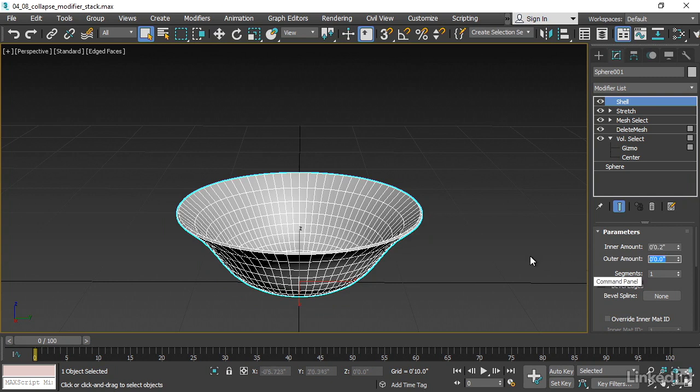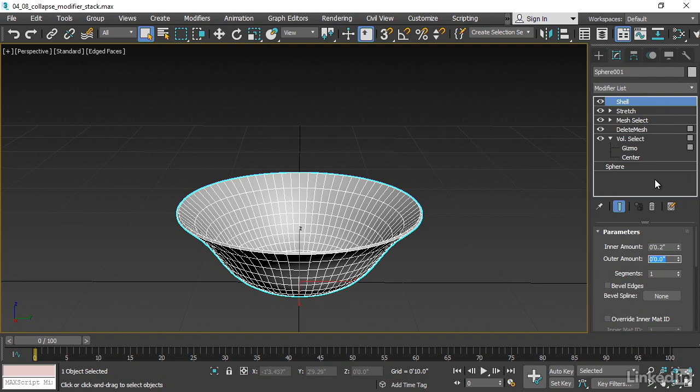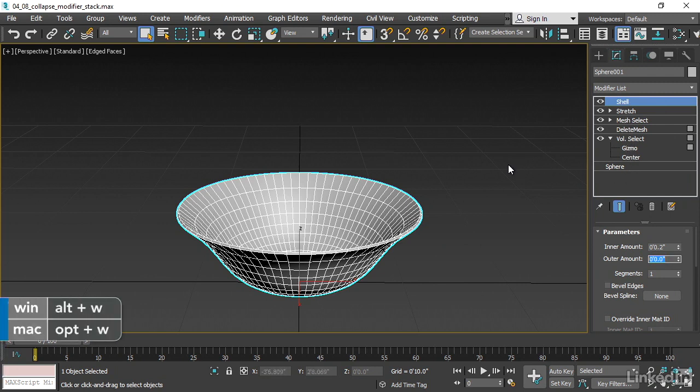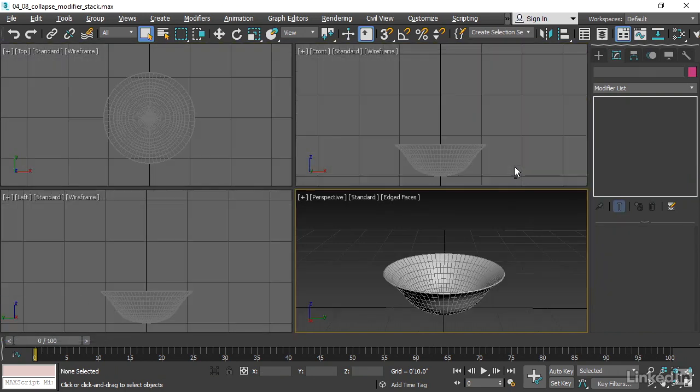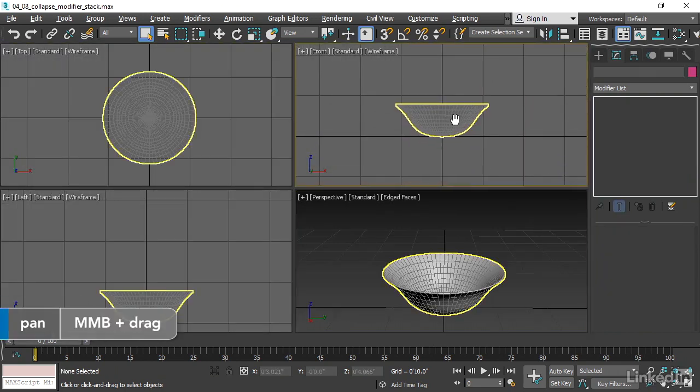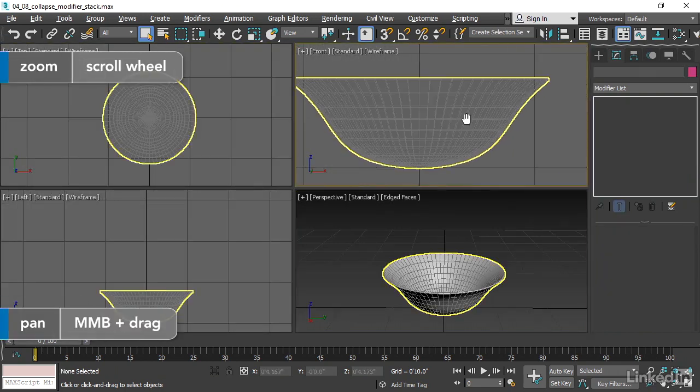So that's my fruit bowl. I'm pretty happy with how it looks. Let's take this opportunity to illustrate a little bit more about the dependencies in the modifier stack. Let's go to our 4 viewport layout with Alt-W. Go into the front view, zoom in there with the wheel.